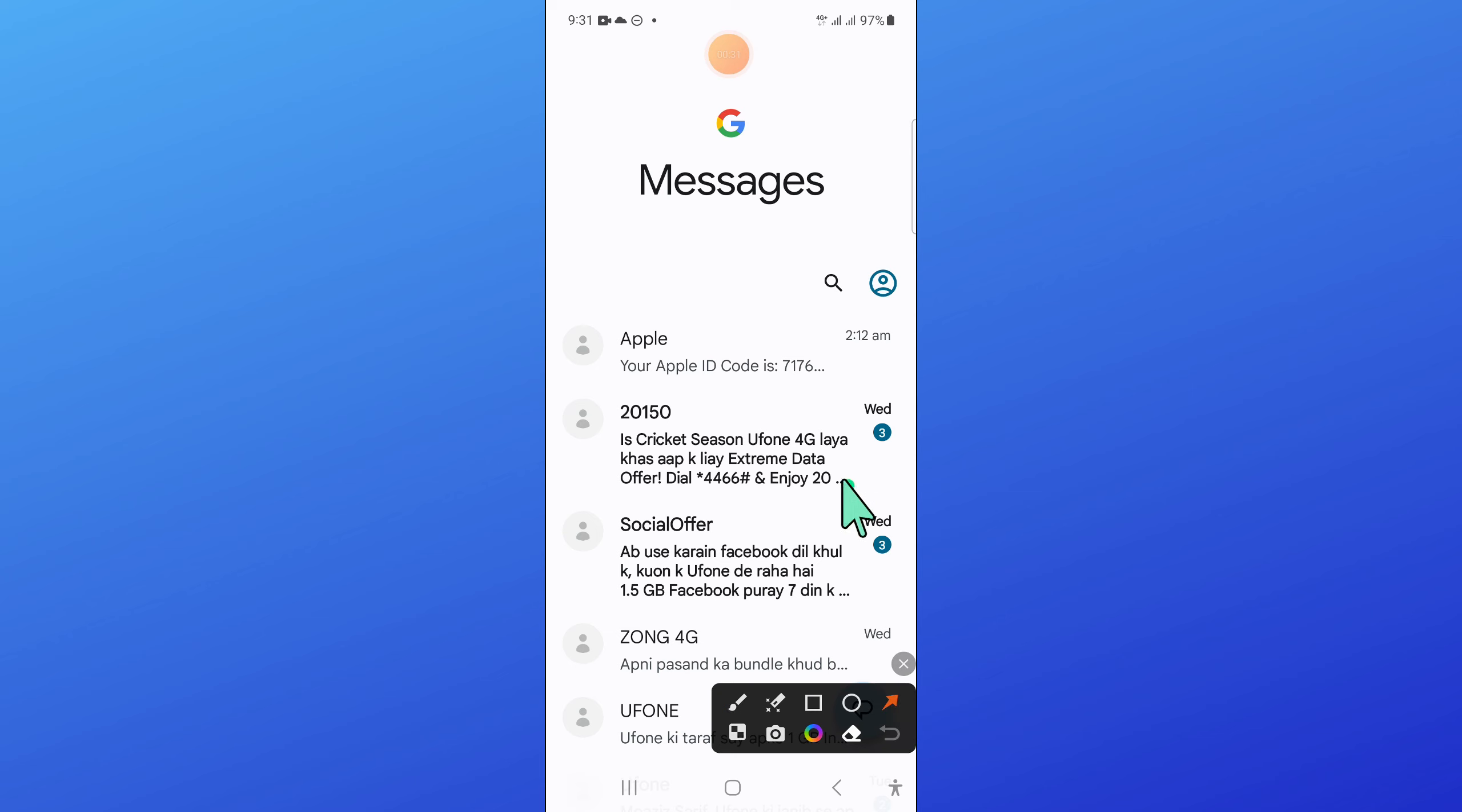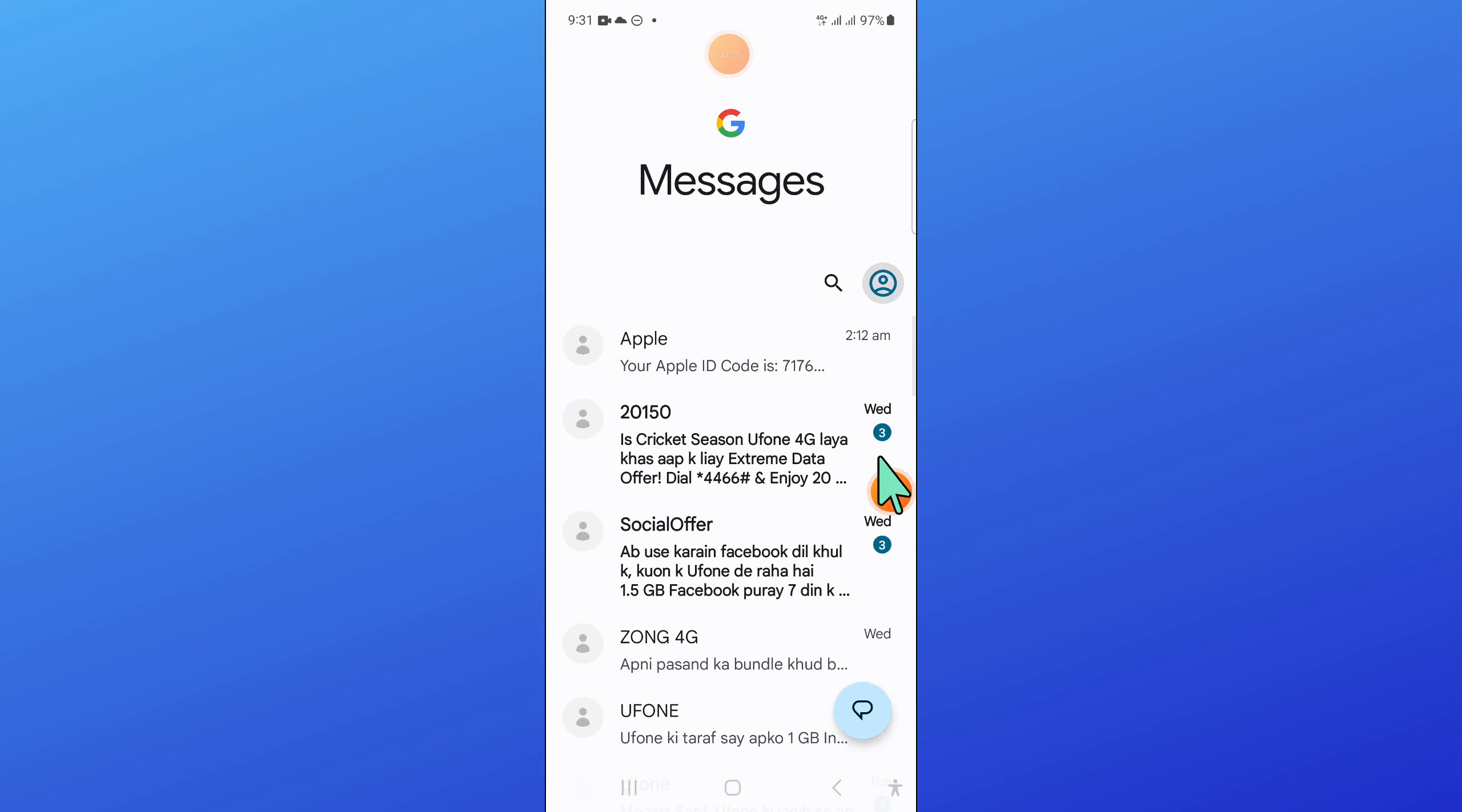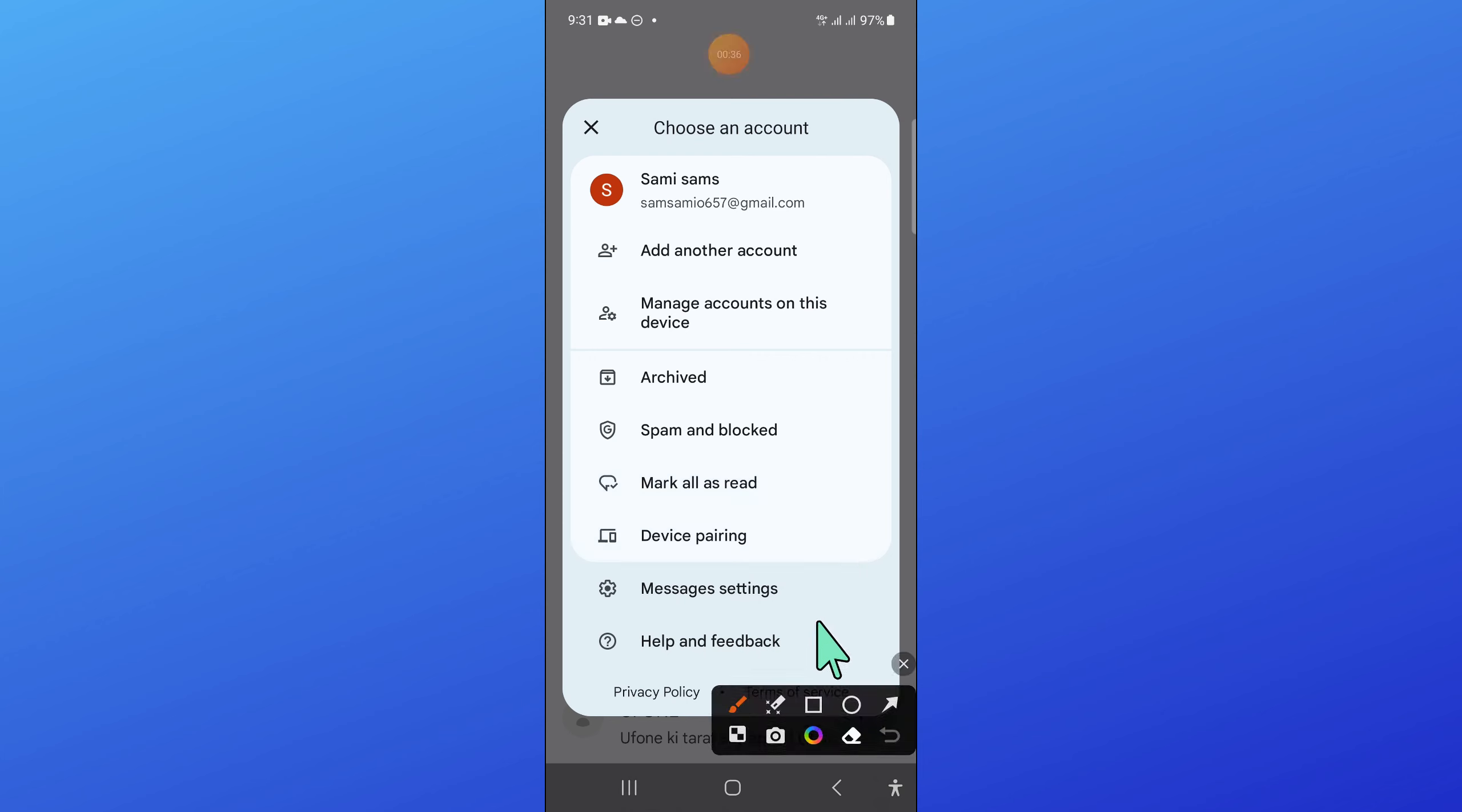Now here, click on this profile icon. And after that, open messages settings.